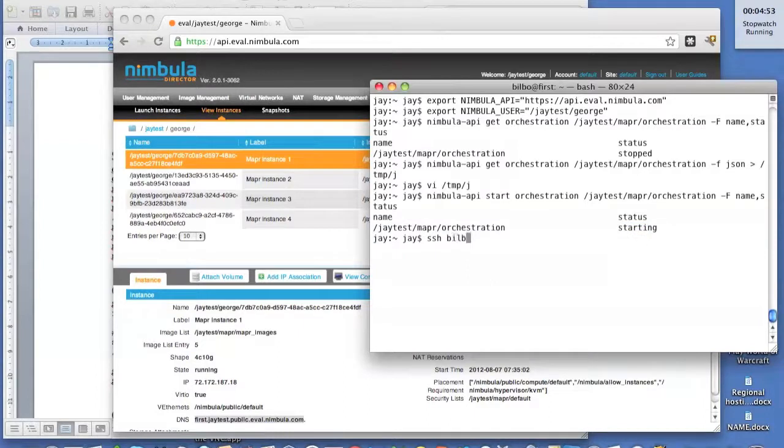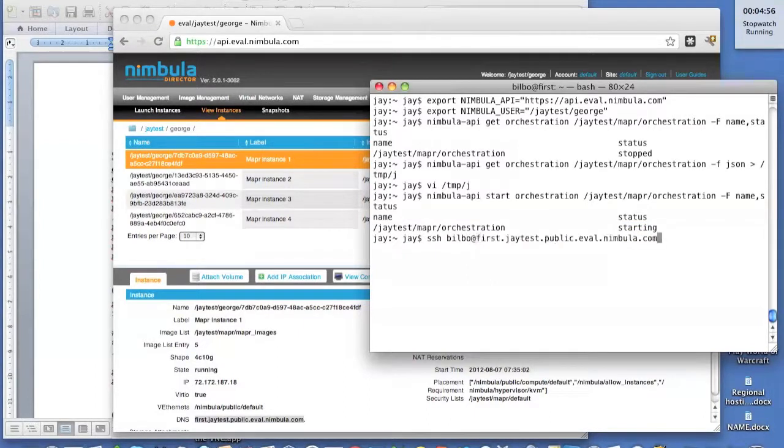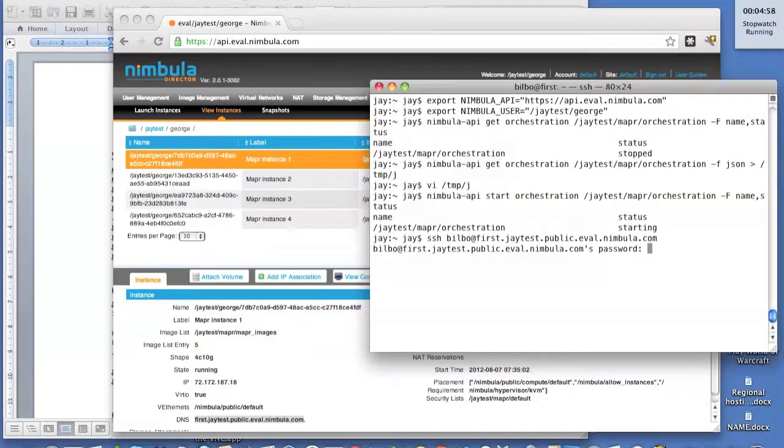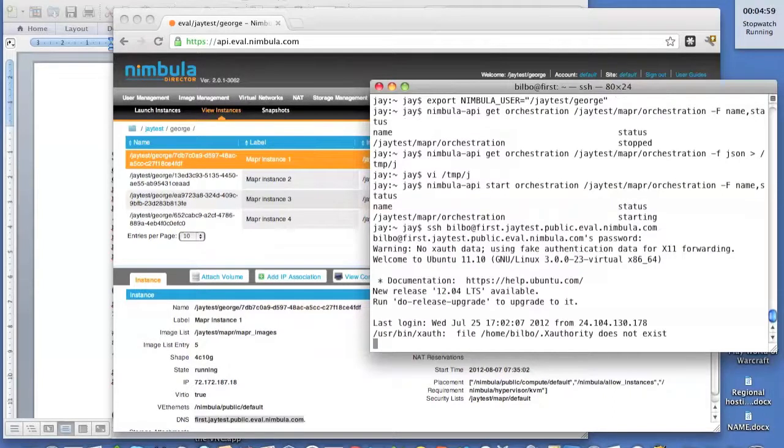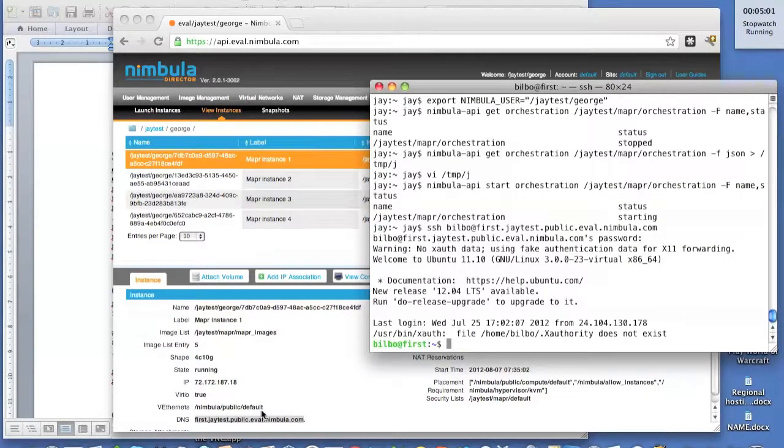There was an account created in the image, so we're going to log in with that account. And here we are. We're logged into the MapReduce instance.